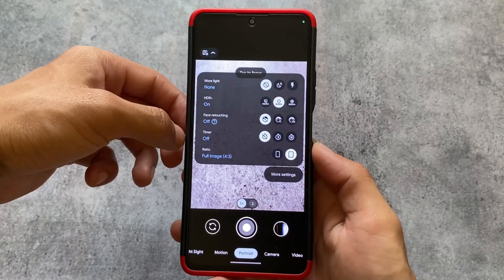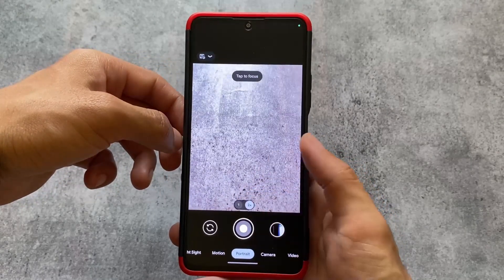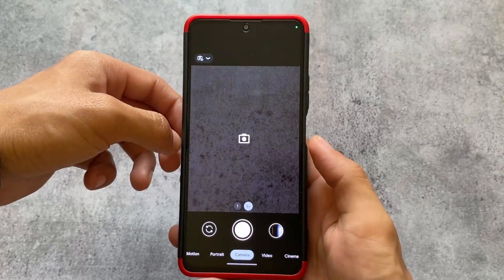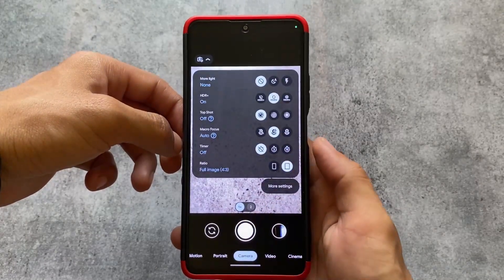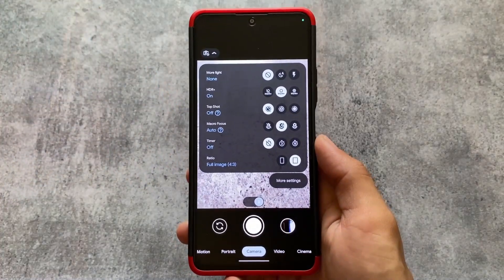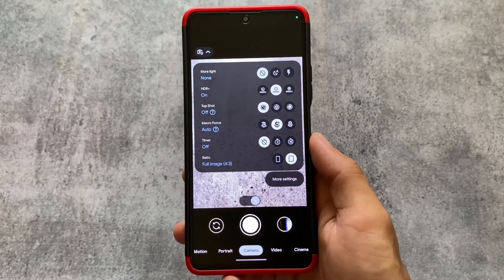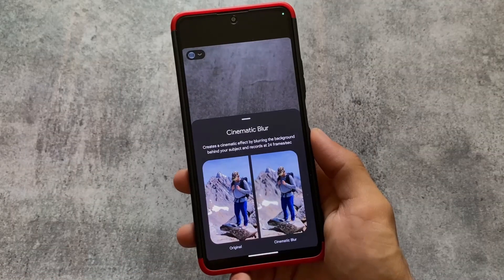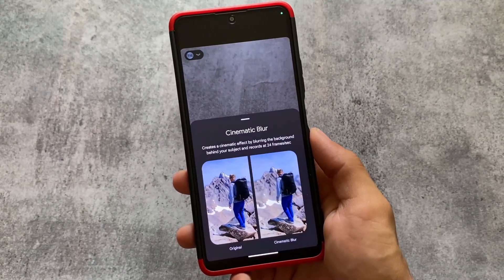You also have similar options in portrait, etc. Lens switching is expectedly super fast. If you move on to the camera options, you'll notice we have the macro focus option available, which was not available previously, and it seems like there is cinematic blur too.